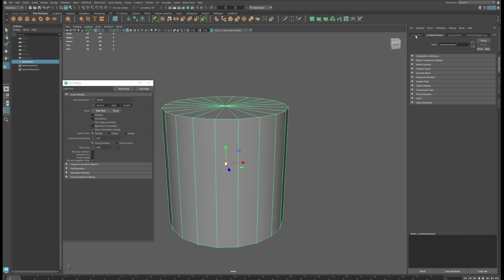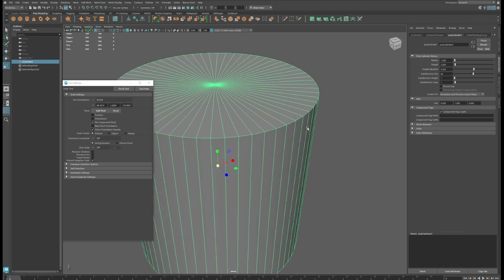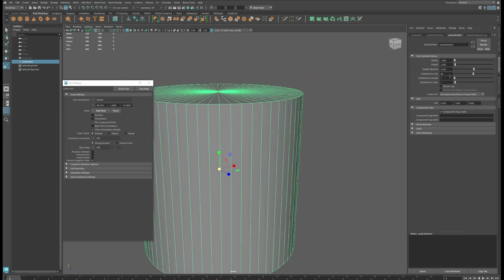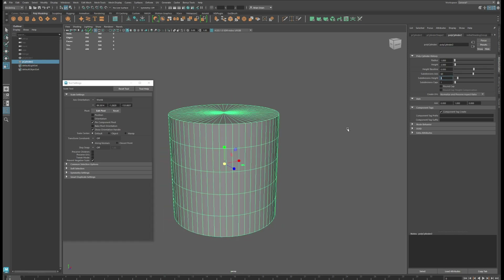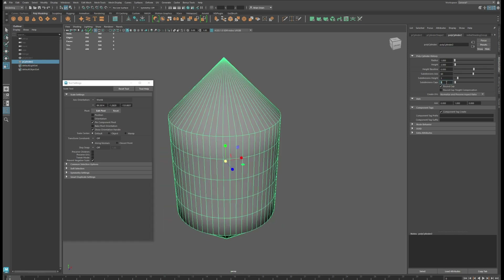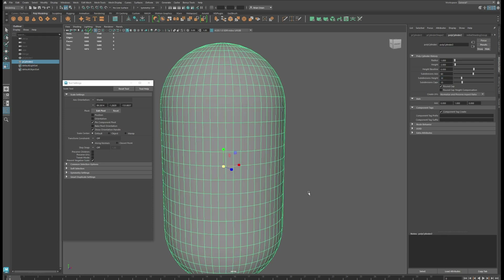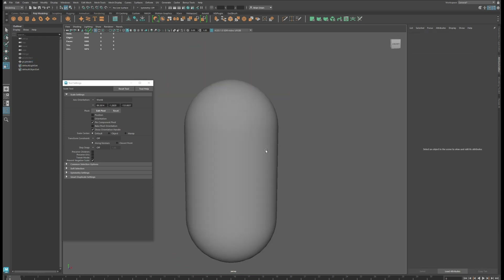I'll go into the attribute editor and crank up the subdivisions — we'll go to 60. That looks like it should work. For subdivision height, we'll give ourselves a few more edge loops to work with, round this off, and add some more geometry. Let's increase that a bit so we get more evenly spaced polygons. Now we're just going to get a basic space station shape going.